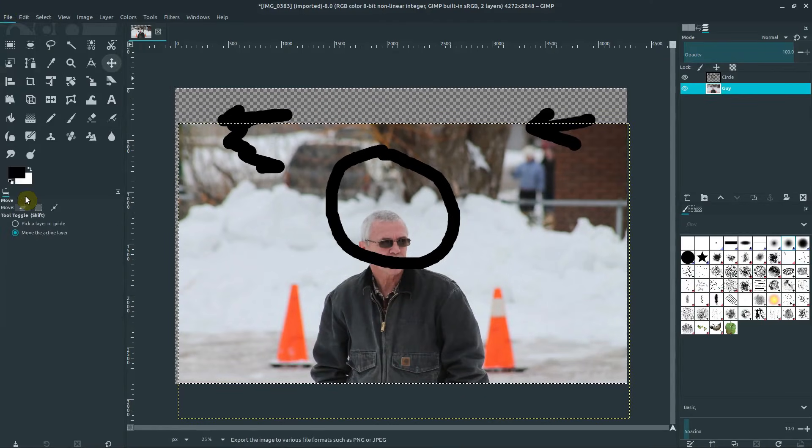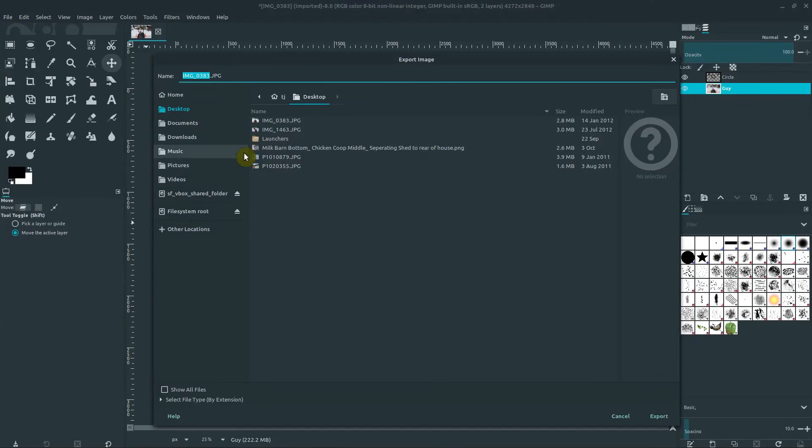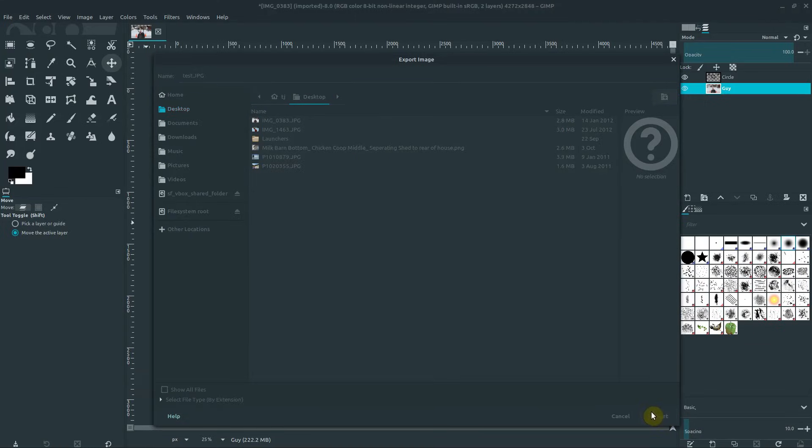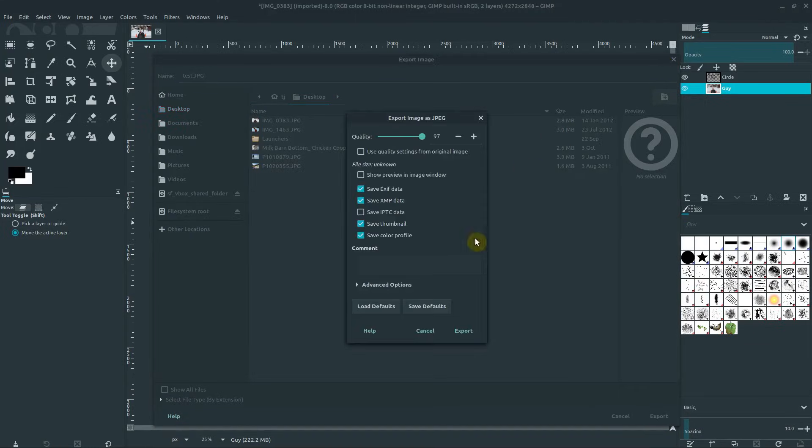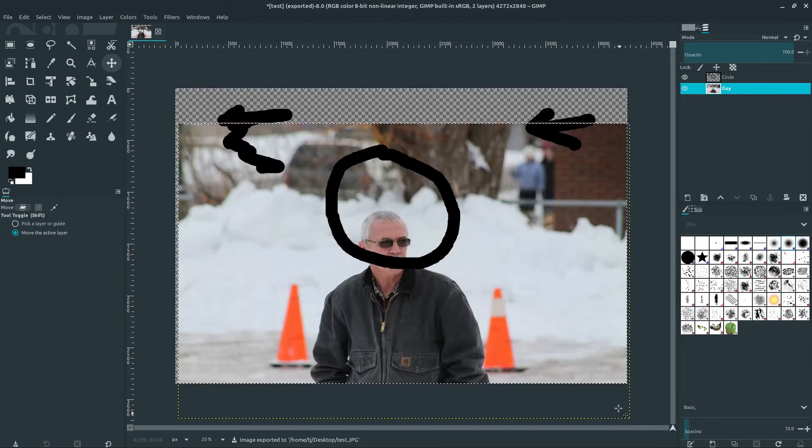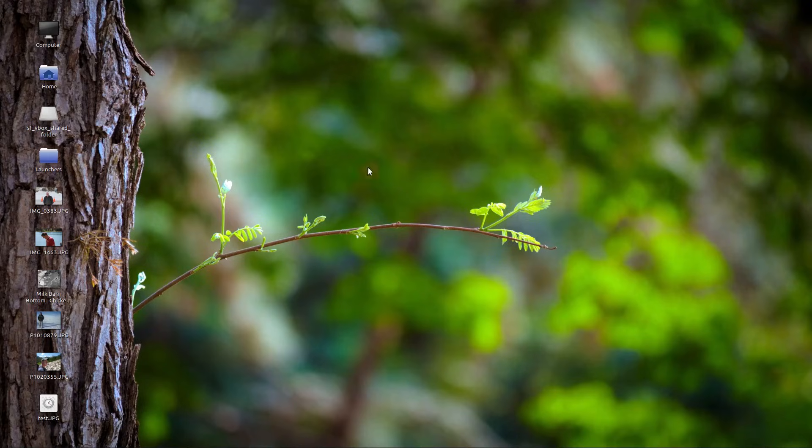If we go to export as, and I'll call it test and put it on the desktop, we can see what this image will look like. I'll just export it. So this image looks like this.